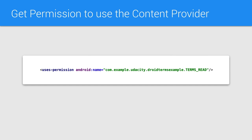I'm only asking for the read permission for the content provider here, since the QuizExample app will not be writing any information to the join terms example content provider.